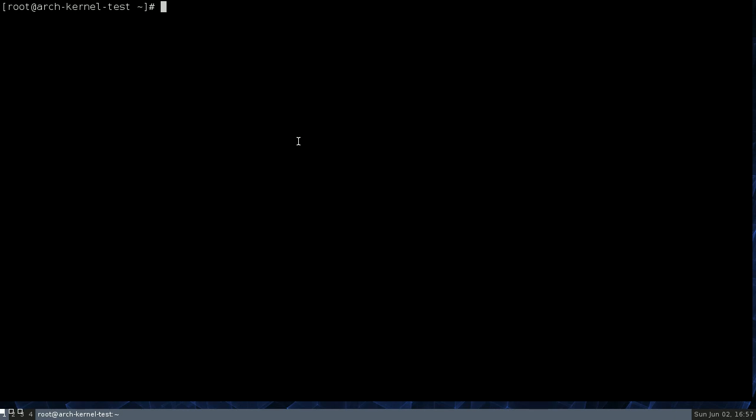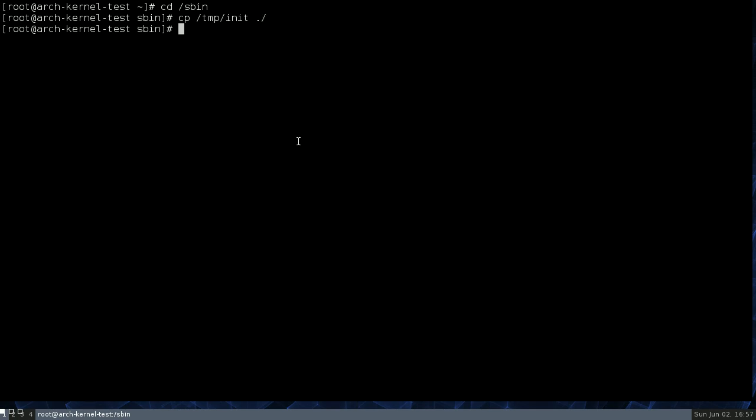And what that is, is it's actually the first shell script that gets run by the kernel in userland. So right now, if you were to reboot, the system wouldn't boot up. The kernel wouldn't know what to do. So we're going to actually drop our own shell script in there that does what we want. And I have that shell script in /tmp. So I'm going to copy that in here and then make it executable.